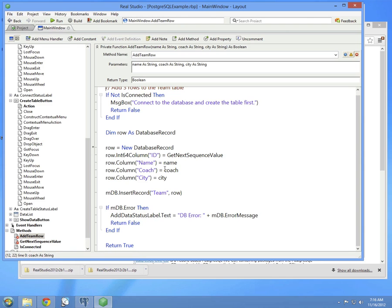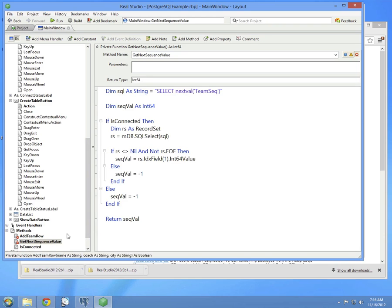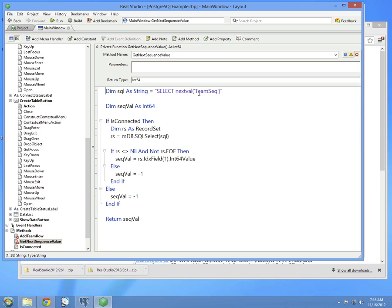Now let's look at get next sequence value. This is a simple select statement that calls the PostgreSQL command to get the next value in a particular sequence. It looks like this: Select the nextVal function, and then the name of the sequence here in quotes.